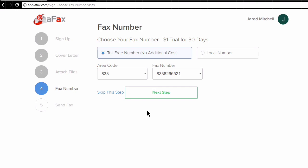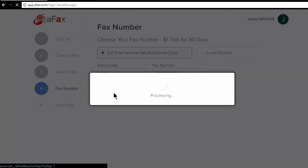On this next page, AFax also offers other services where you can actually acquire your own toll-free number or a local number that you can receive faxes on. So you can check into those services another time. For now, I just want to show you how easy this was to send a fax. So we're going to skip this step for now.